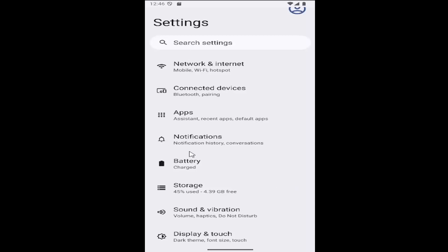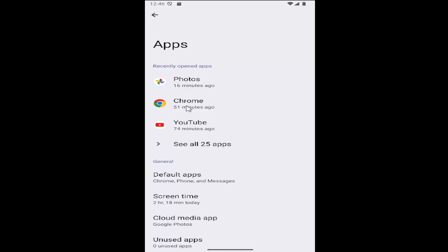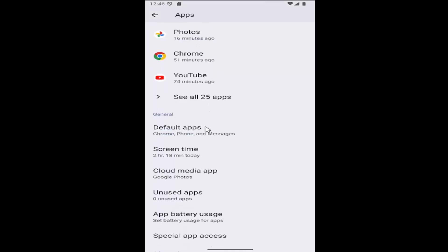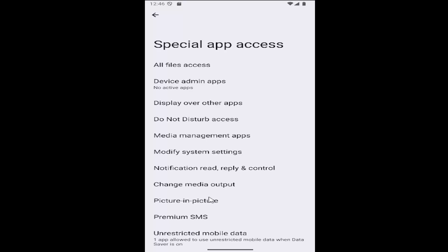and then you want to go down and select where it says apps. Go ahead and open that up. And then underneath general, you want to select special app access to open that up.